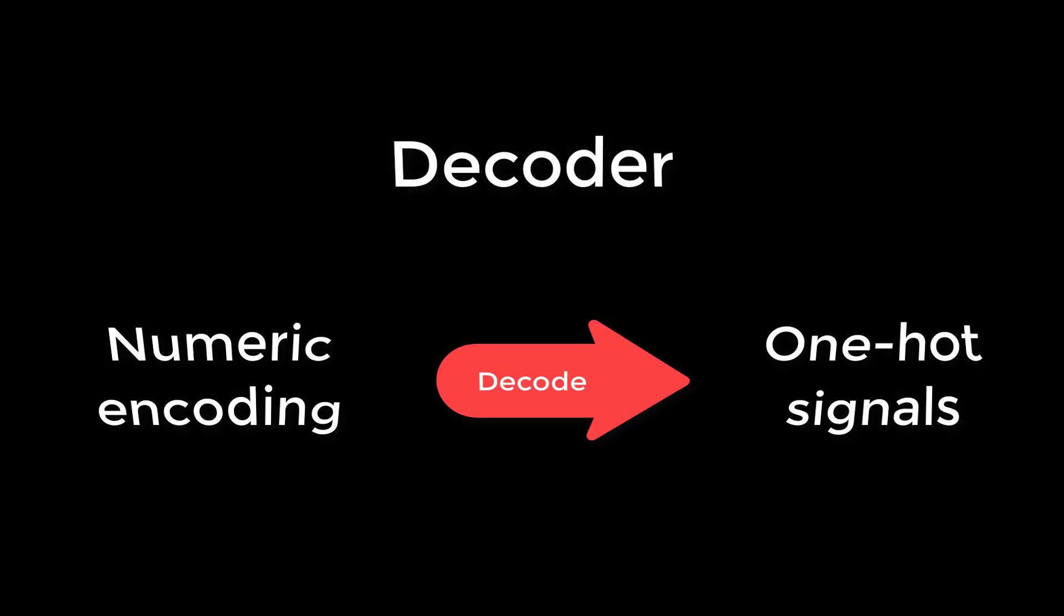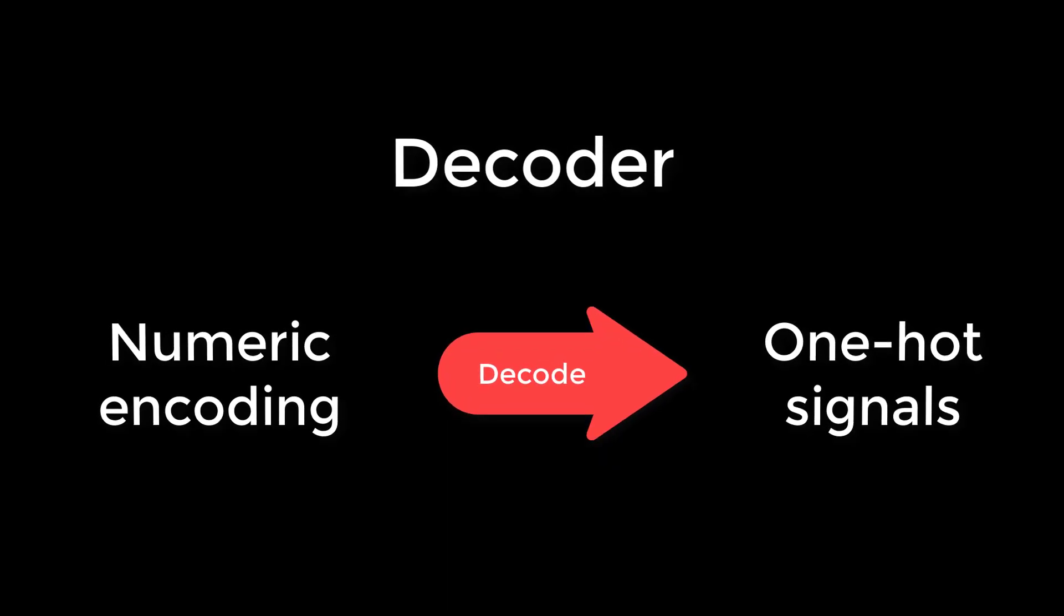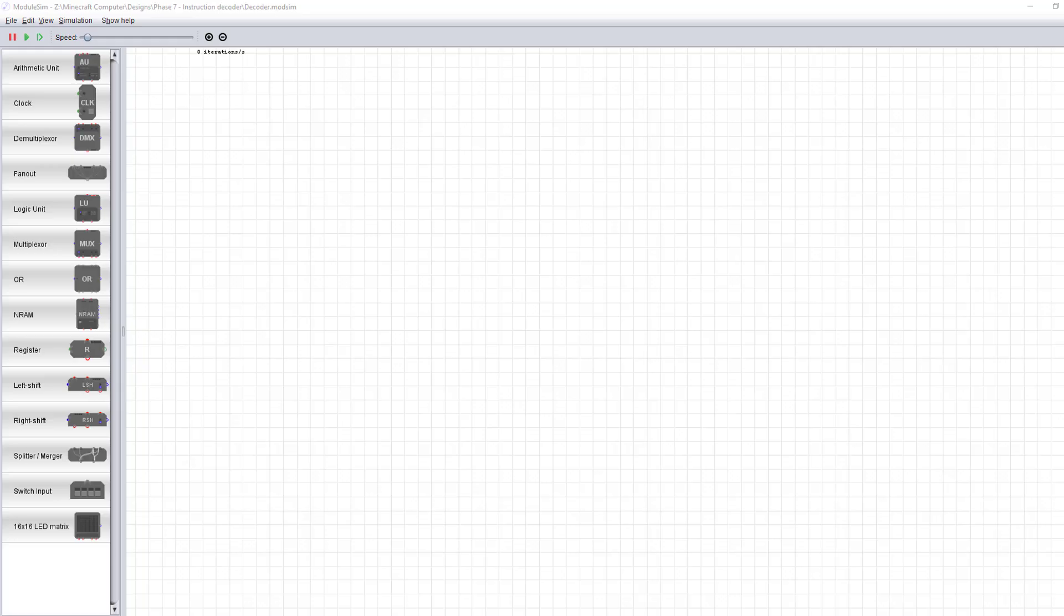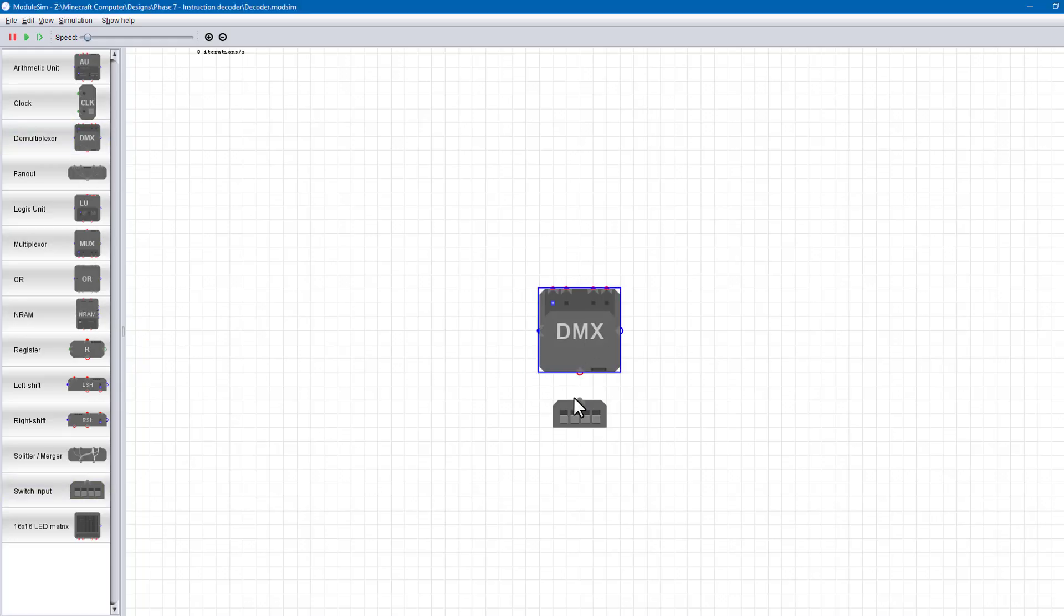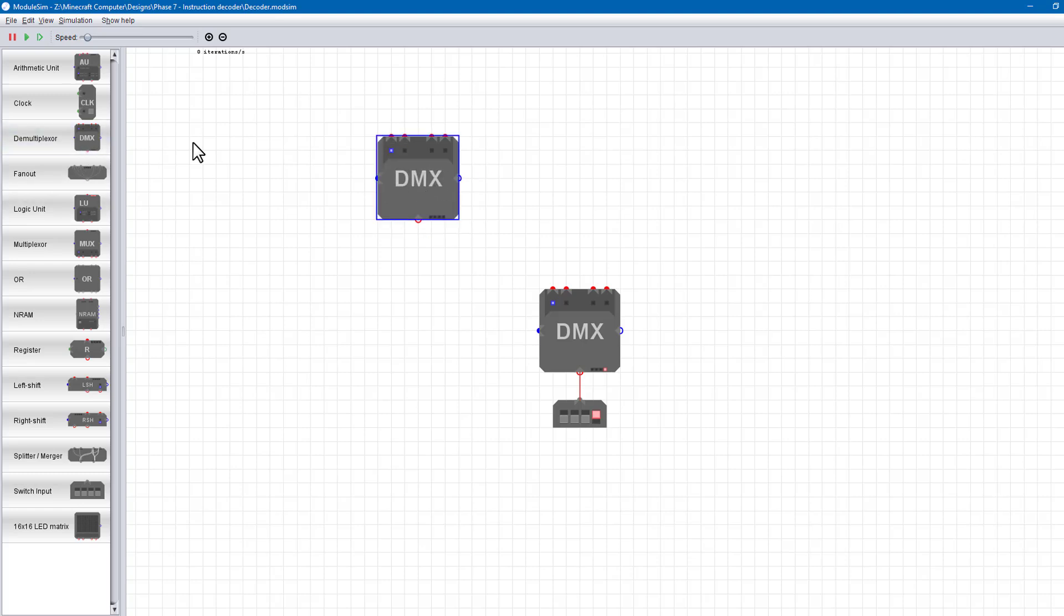We've seen decoders twice before in this series, in the memory address and in the phase generator. Decoders are quite a common component in hardware, as they allow us to break apart numbers into individual logical signals. The design of the instruction decoder is fairly straightforward.